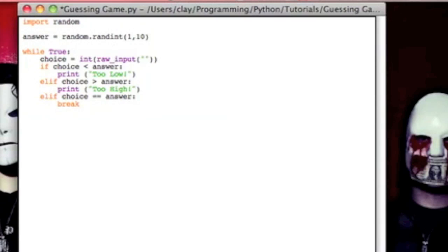It's because you don't want to set choice to answer. You want to check for truth, check for equality between those two variables.